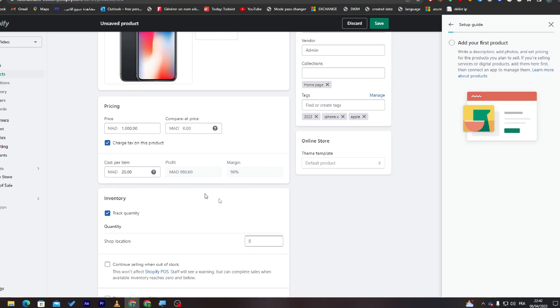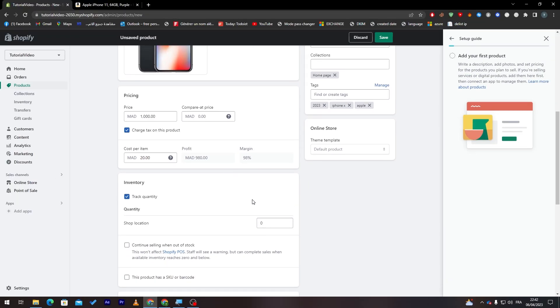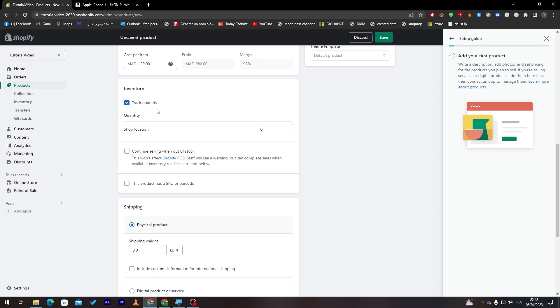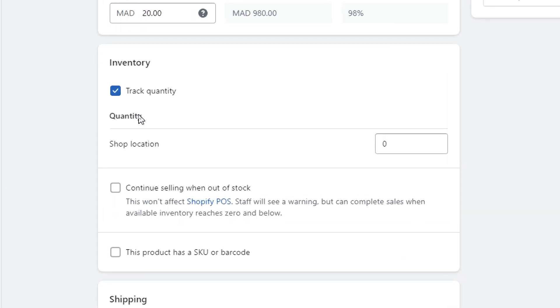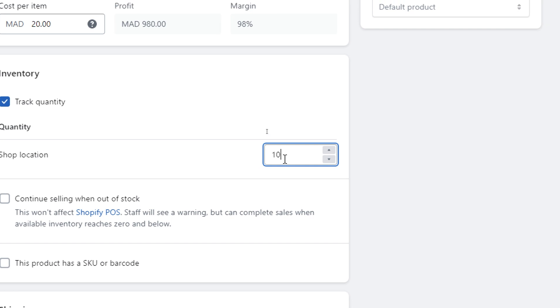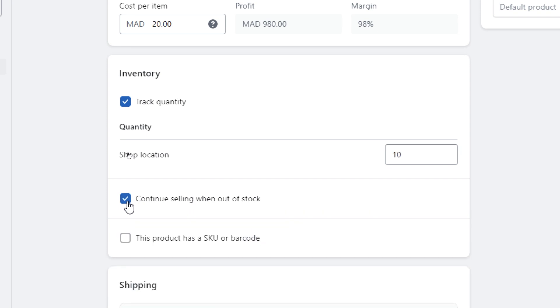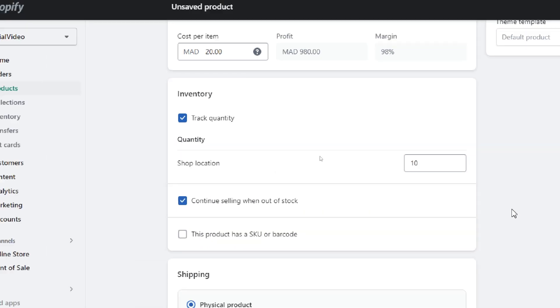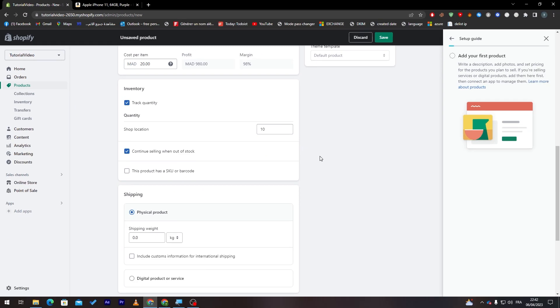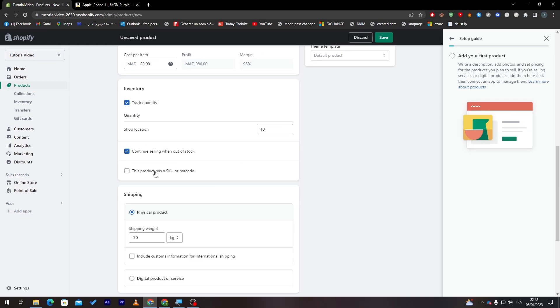Now let's go down, track quantity. Here you must put the inventory of yours, so the quantity that you have in your inventory. So here's shop location, you can put here, we have for example 10, so we have around 10 iPhones. Continue selling when out of stock, you can use this as well. This product has SKU or barcode, so if you have any SKU or barcode you can add it here and write it as you'd like.